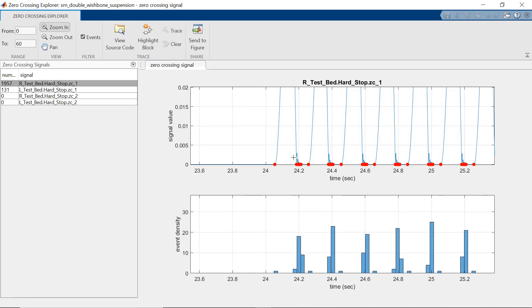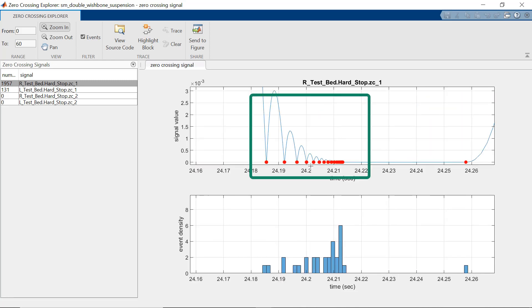Also, if you zoom in, you can see that the wheel continuously bounces when it lands on the test pit, which we would like to reduce.